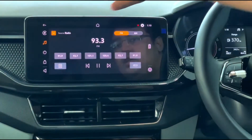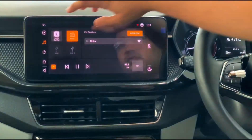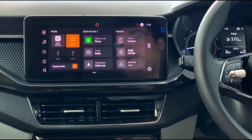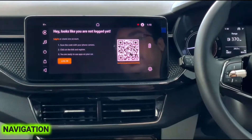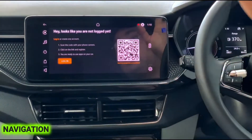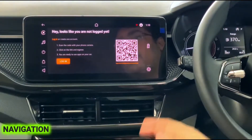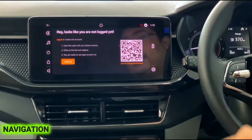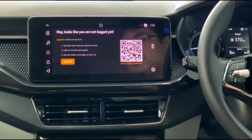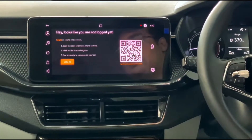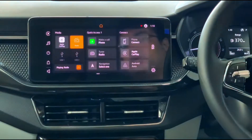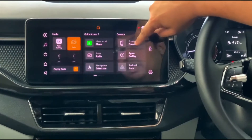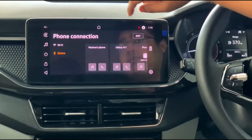Below that you have your navigation. We have not yet logged into navigation on this screen, but there is a process where you scan a QR code from your phone, register, and then you can use navigation on the infotainment screen. That's another nice feature.